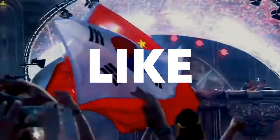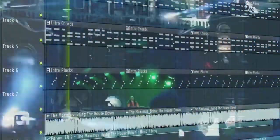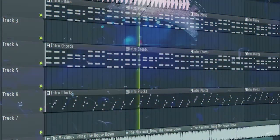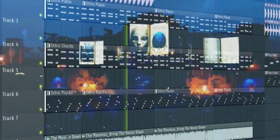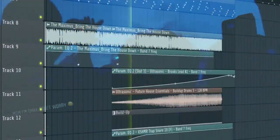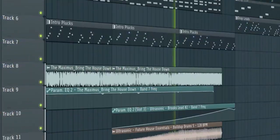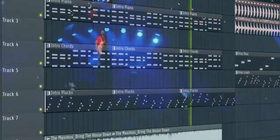And guys, the final step is to like this video and subscribe to the channel. And let's see what the final result sounds like. Do not forget to like this video that pops up.